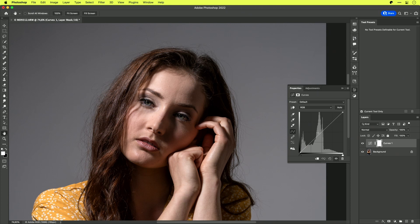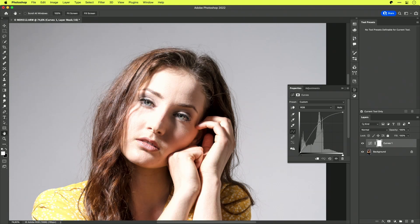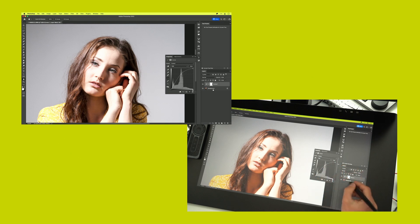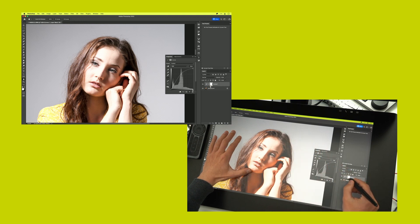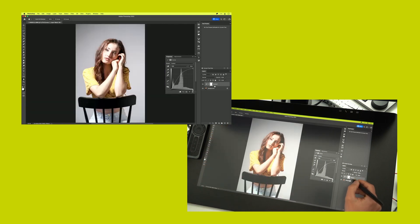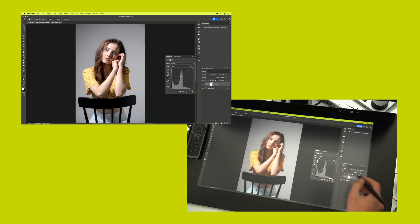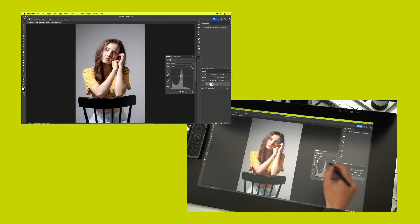If I take a point in the middle of the curve and bring it up a little bit, you see the whole image gets lit up. That's because the curves adjustment layer is affecting the whole image — the layer mask is white, and a white layer mask means the entire image gets adjusted by this curves layer. If I have a black mask, then this adjustment won't affect the image below.